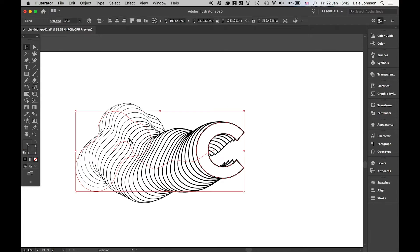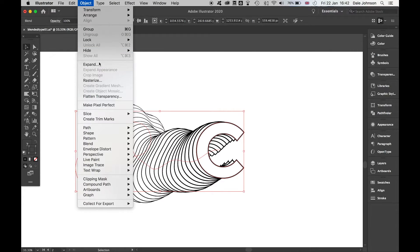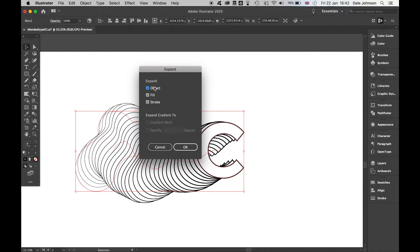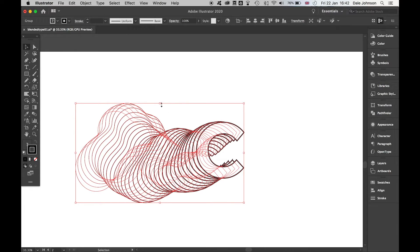The next thing I want to do is go to Object, Expand, and I'm going to expand the Object Fill and Stroke. Press OK. The great thing about this now is it's created the individual shapes.